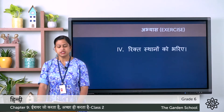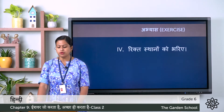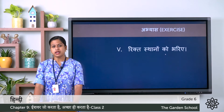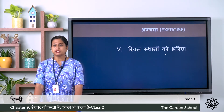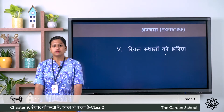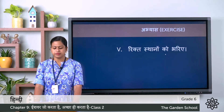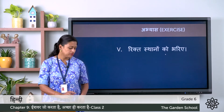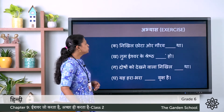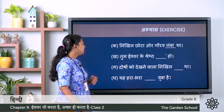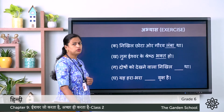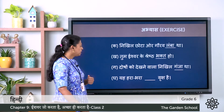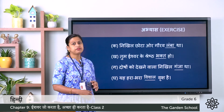Now the fifth exercise: rikth sthano ko bhariye — fill in the blanks. Ka: Nikhil chota aur Gaurav ___ tha. Kha: tum Ishwar ke shresht ___ ho. Gha: doosho ko dekhne vala Nikhil ___ tha. Gha: ye harabara ___ vriksha hai. Answers: Nikhil chota aur Gaurav lamba tha. Tum Ishwar ke shresht bhakt ho. Doosho ko dekhne vala Nikhil ganja tha. Ye harabara vishal vriksha hai. So we have completed the fifth one.